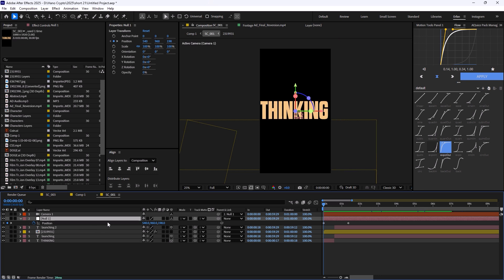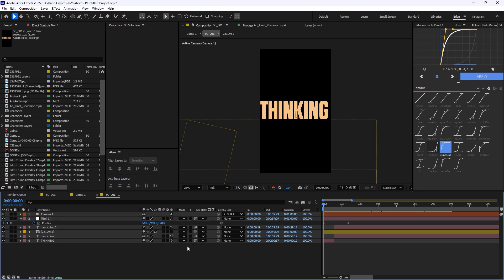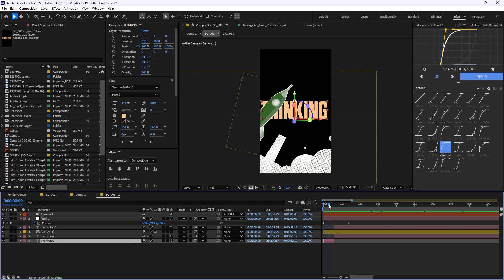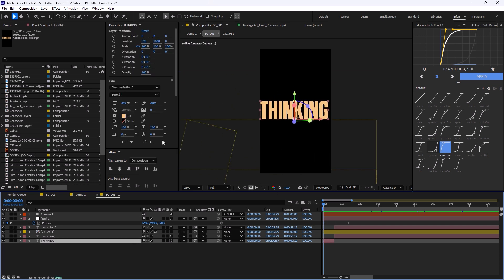I usually start with the type first, and then I arrange the elements, and then I add the camera or texture at the end. So it started all with the thinking, which the font right now is Harmogatic E, and the type is set on bold.